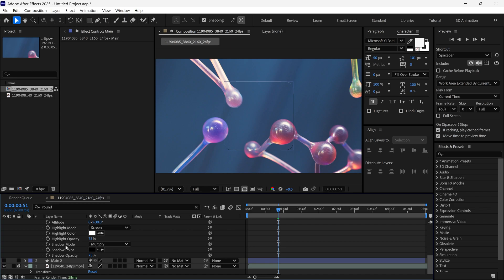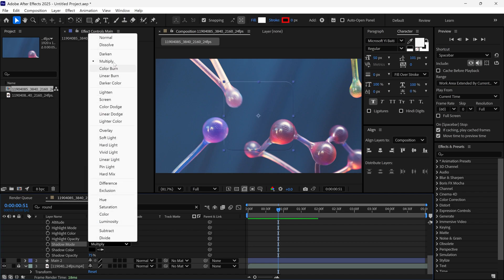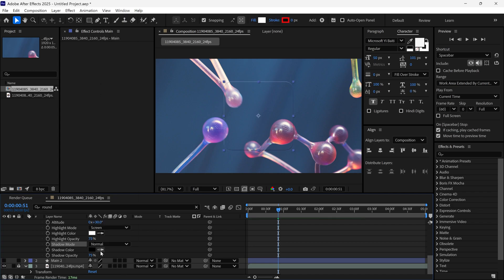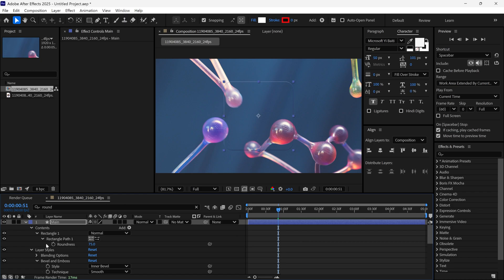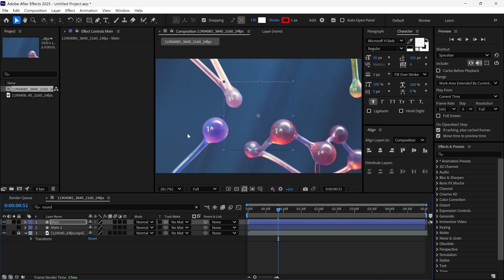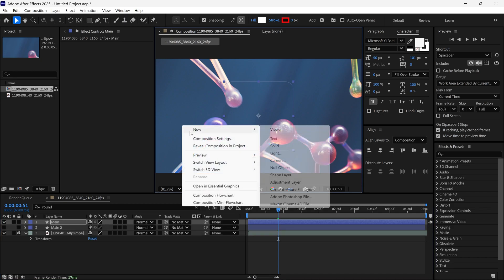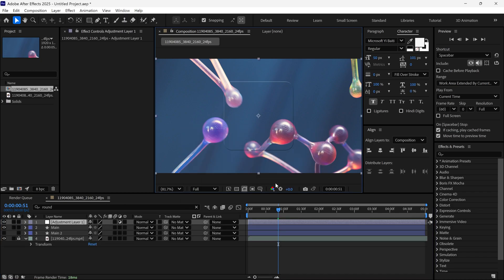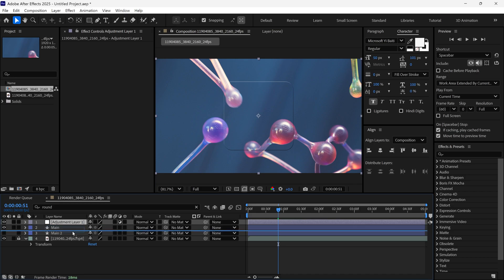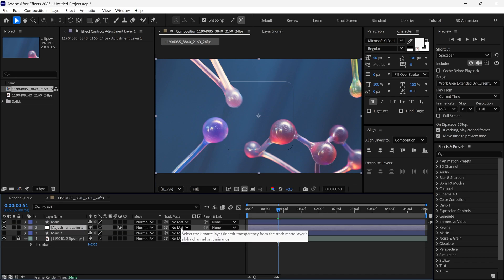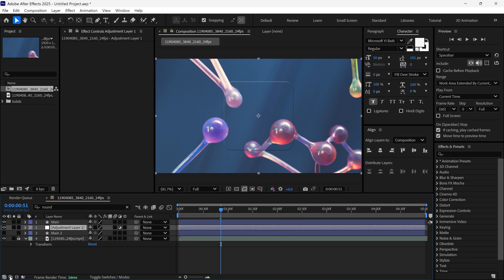Next, change the shadow mode from Multiply to Normal. After that, I add an adjustment layer and place it between these shape layers. Then, go to the Track Matte option. If you can't find this option, click this icon to enable it.